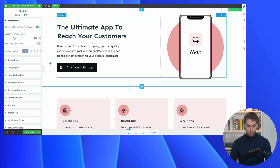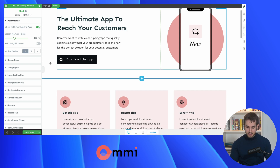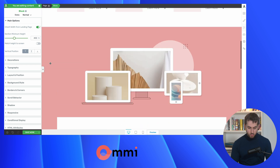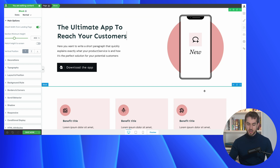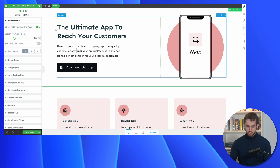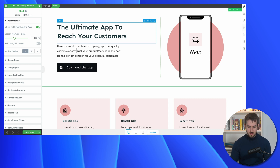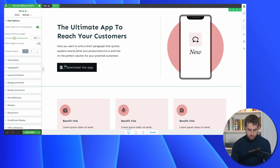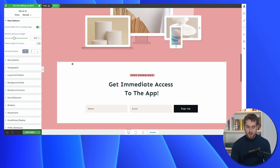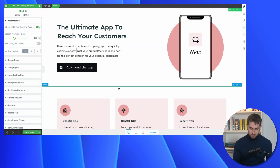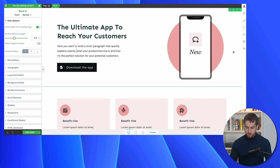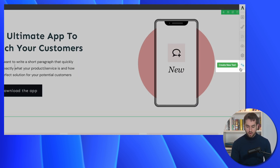We have a landing page open here with Thrive Architect. This particular template comes with OMI, the second companion theme for Thrive Theme Builder. What we're trying to do here is use Thrive Optimize to test this particular landing page against a similar variation of the same page. We're trying to get business owners to download the ultimate app to reach their customers — an app meant to help business owners reach customers more efficiently. Clicking the download button jump-links down to an opt-in form where people can actually opt in.